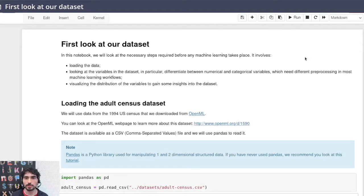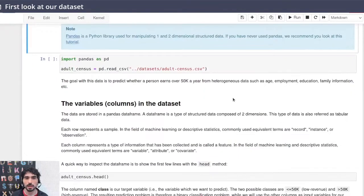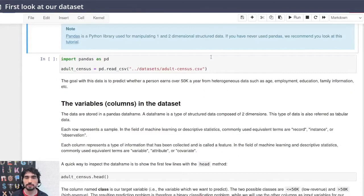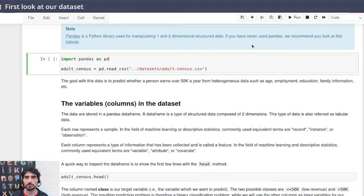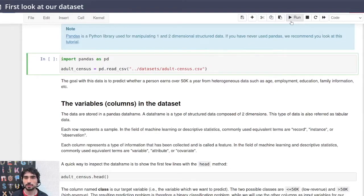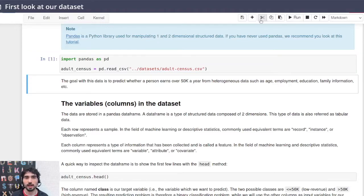OK, so this is the very first notebook that you encounter during the course, and this is the very first cell of code that you have to run. You probably did it by clicking on this run button over here, and you may have noticed that a number one appeared here.